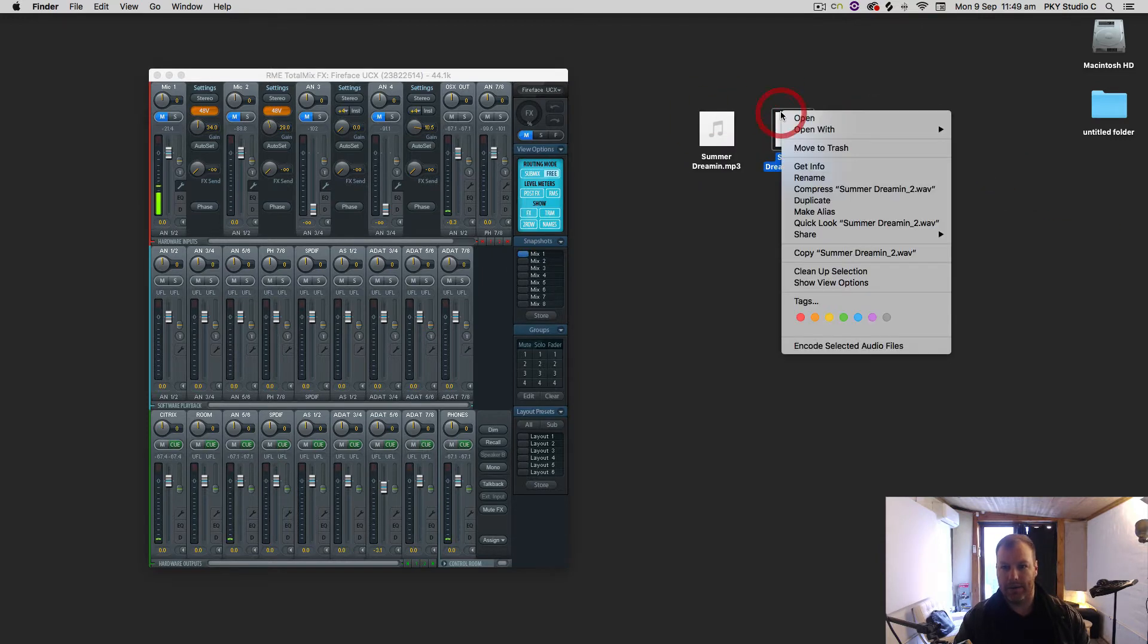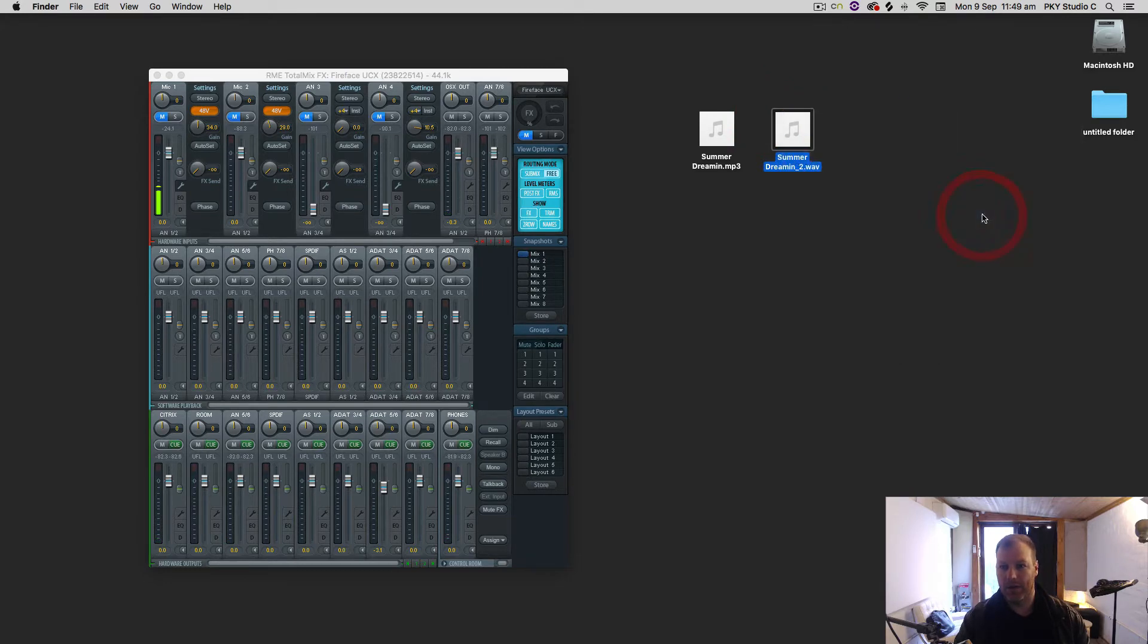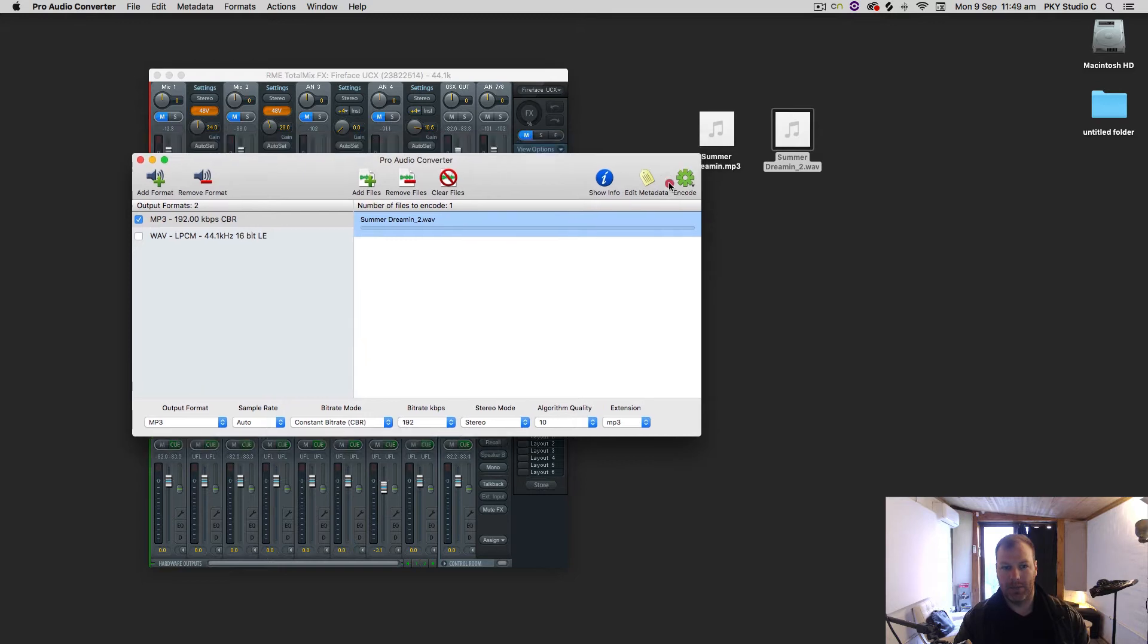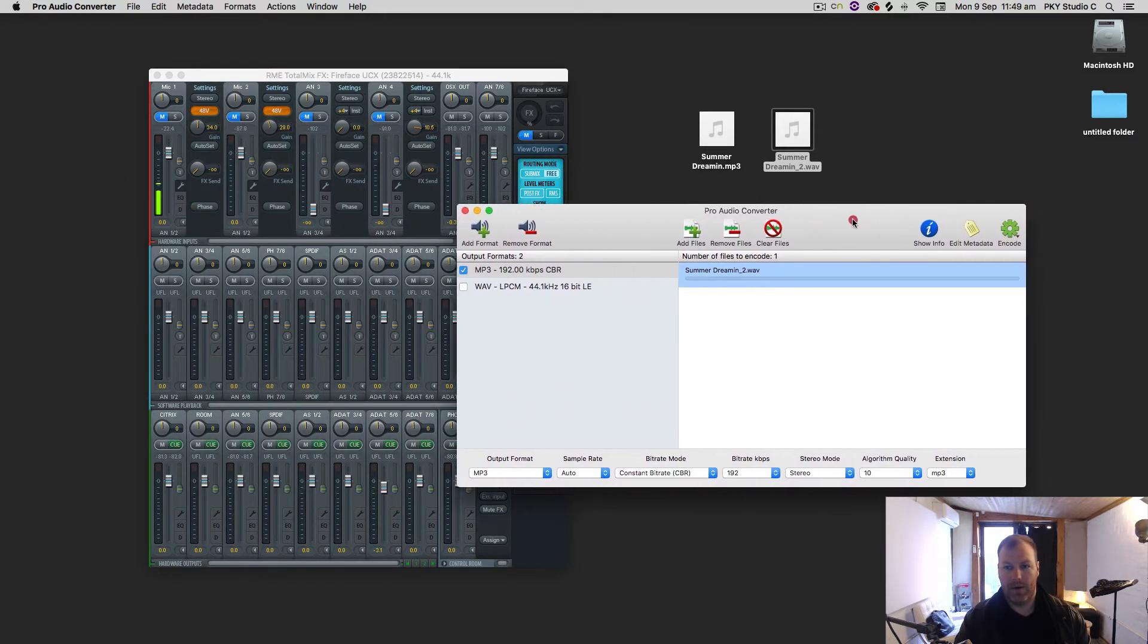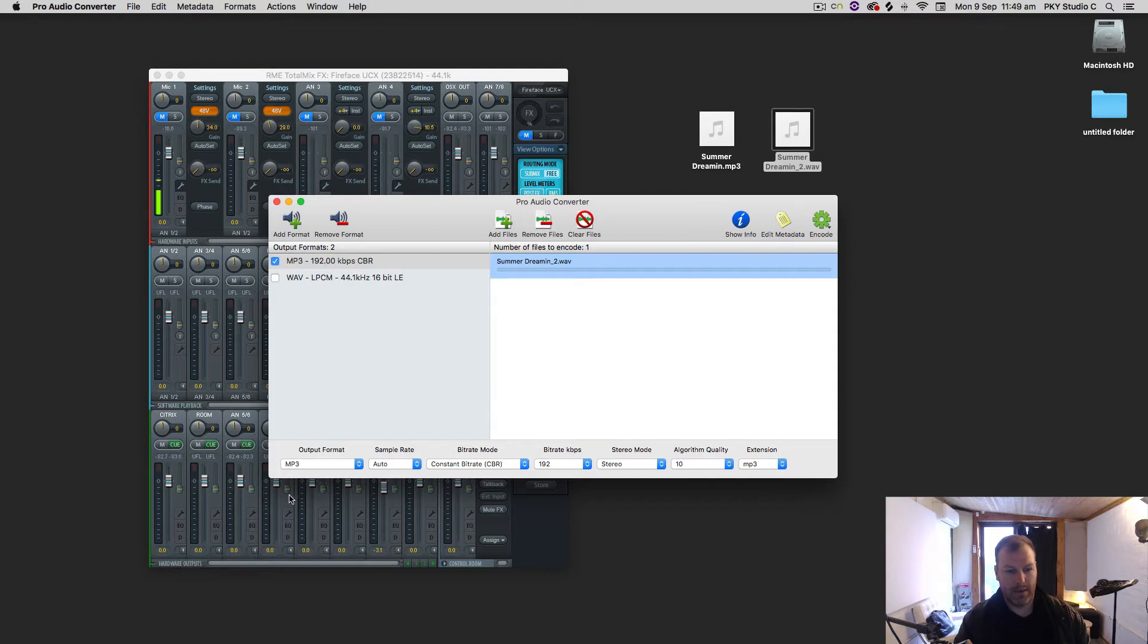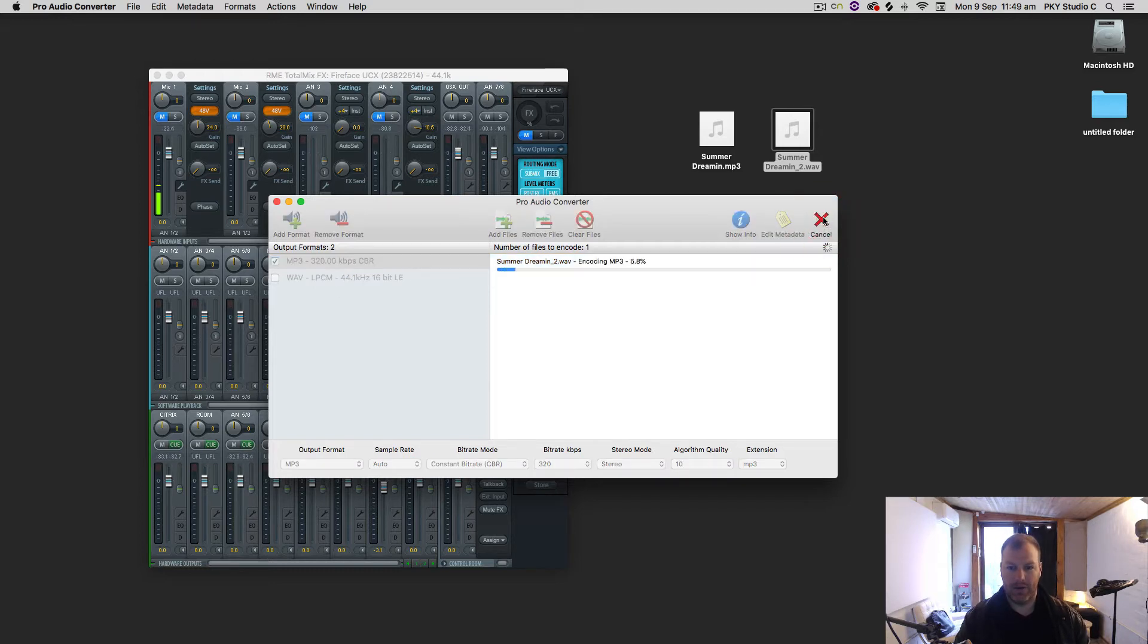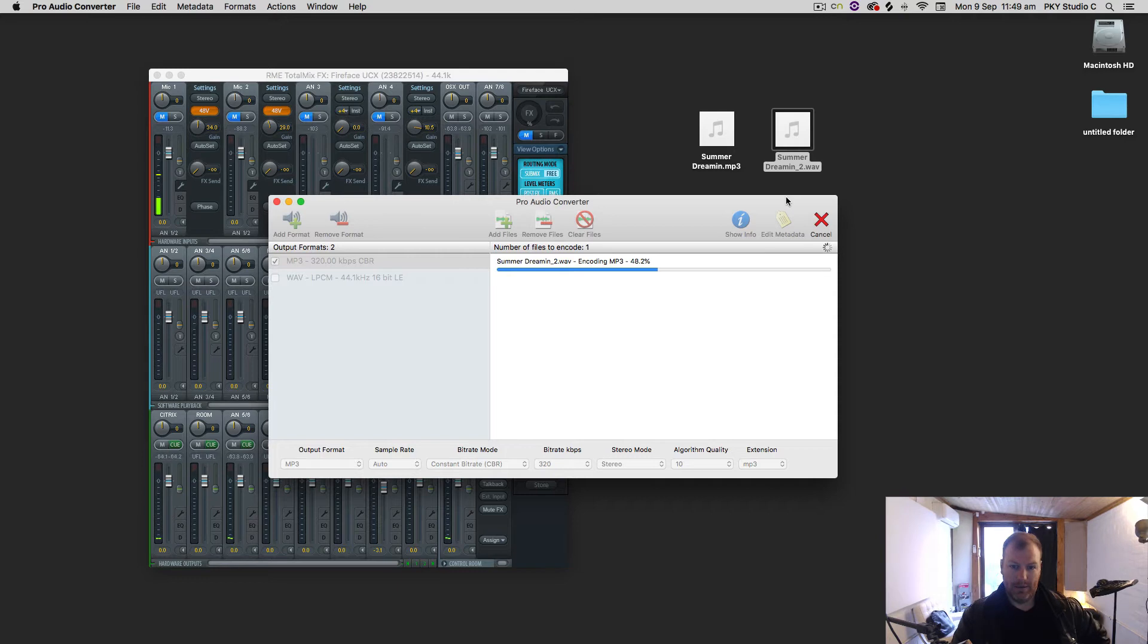This is a nice and easy way to do it. I just go Open With Pro Audio Converter. That's a pretty cheap little program—I'll see if I can find a link to that and pop that in the description as well. Then I can go to 320 kilobits per second and encode that as an MP3. This is going to create an MP3 in the same directory as where the file is.